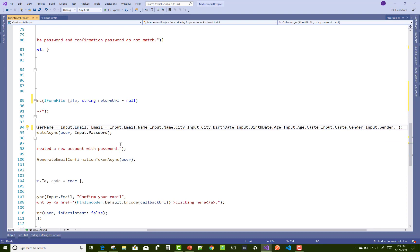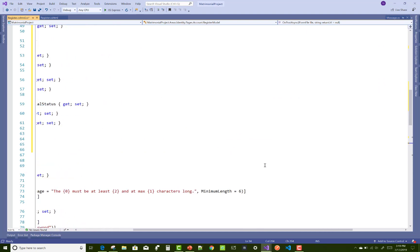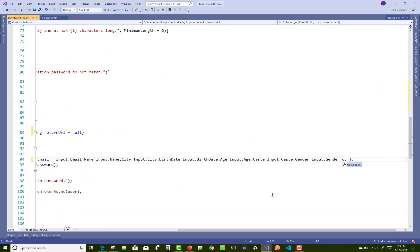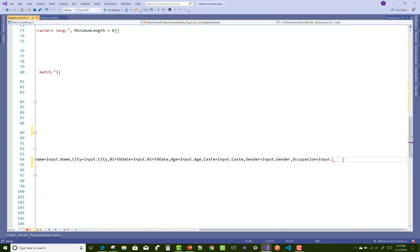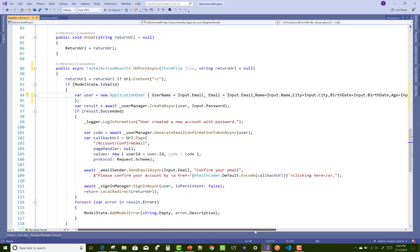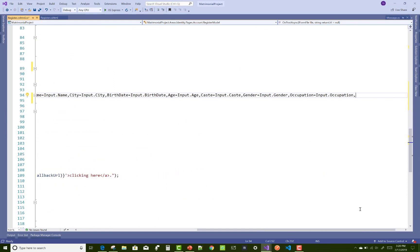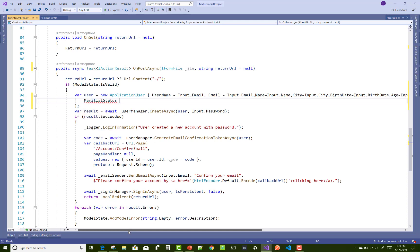I already designed a matrimonial project — a demo already shown in the first video tutorial of the matrimonial project. In this video I will help reference the previous project. That project name is 'matrimonial project' and the already done project name is just 'matrimonial'.